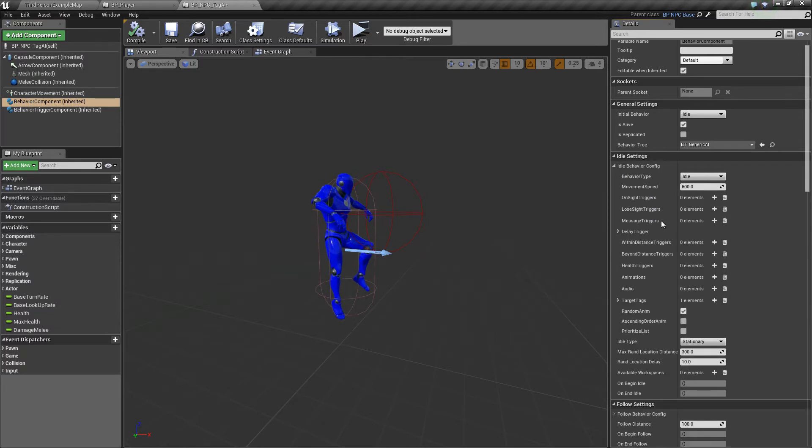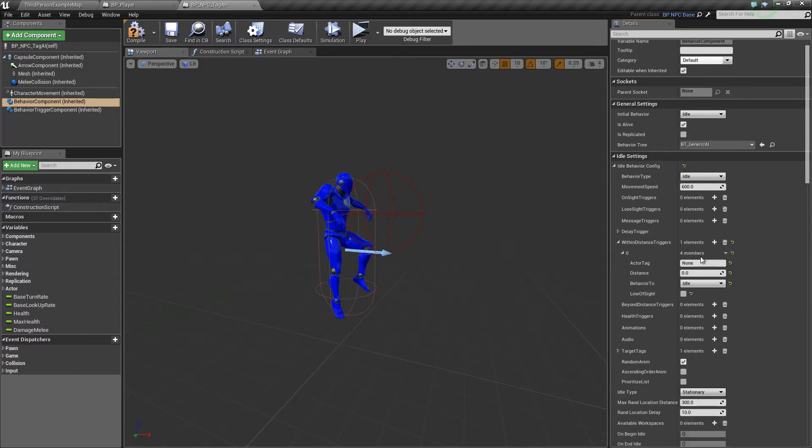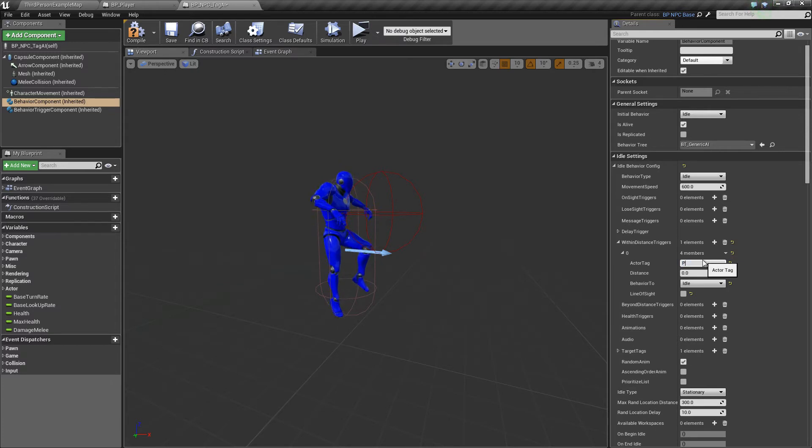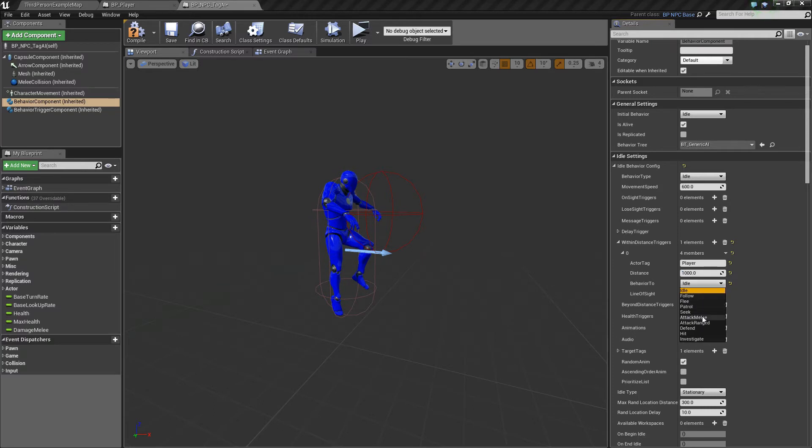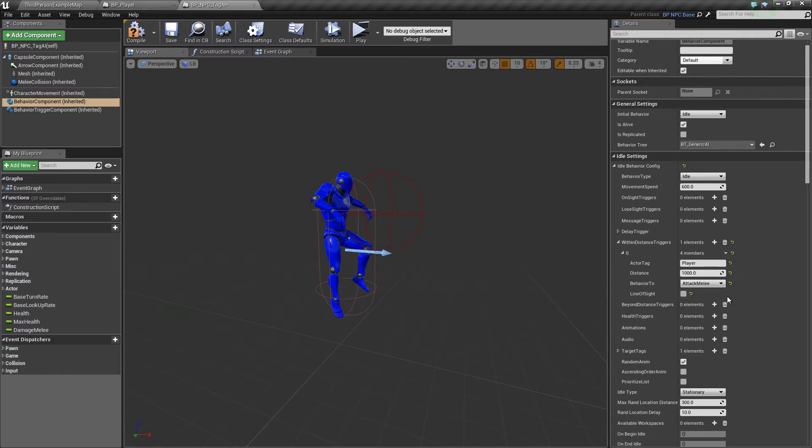Let's add a within distance trigger. Okay, if the actor is a player - if just player - and it's within a distance of 1,000, then we go to attack melee.